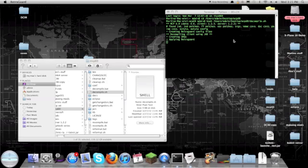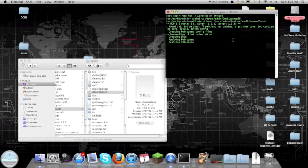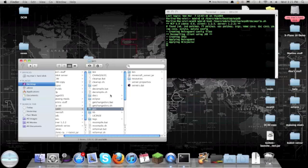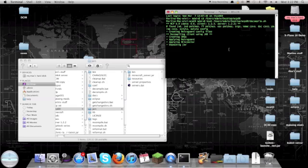If you already have the non-server version decompiled, it'll say something about cleaning up first, but you don't need to worry about that. It'll keep that decompiled and it'll also decompile the minecraft_server.jar. With this you can now edit your Minecraft server, which some of you might want to do.